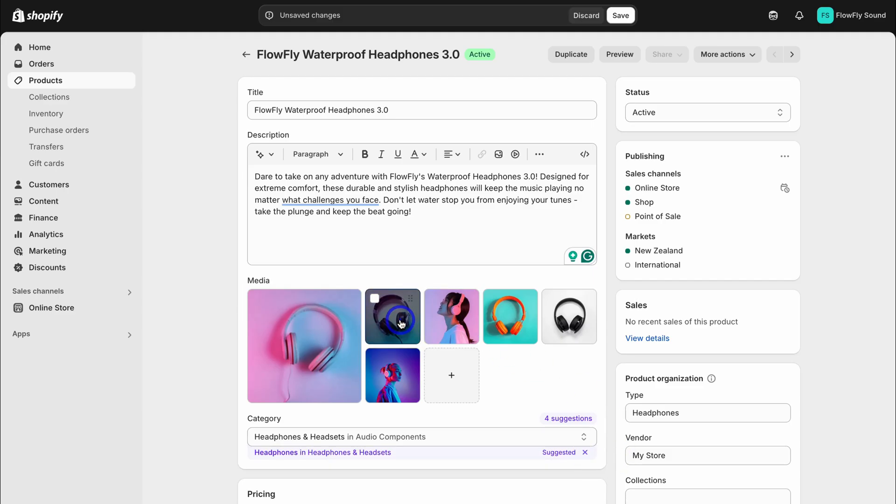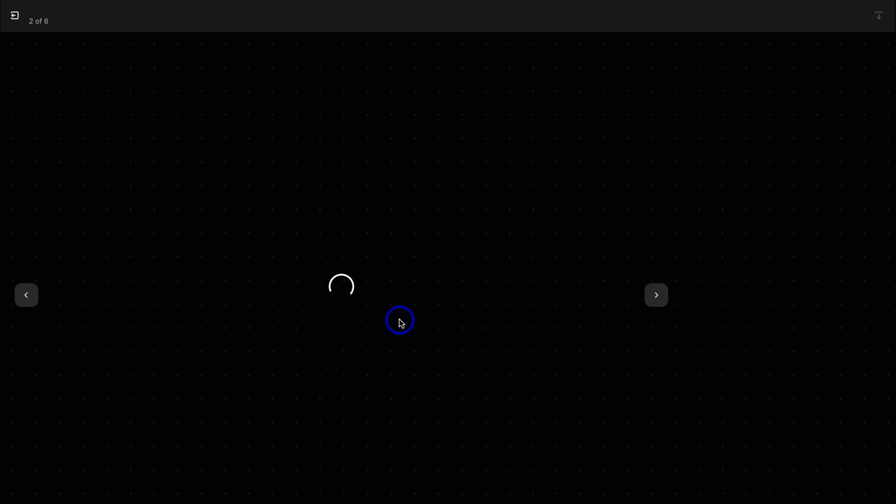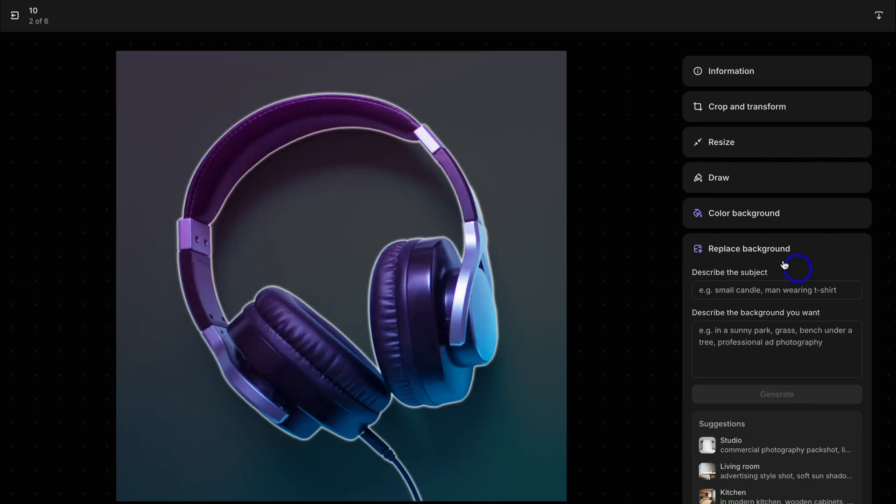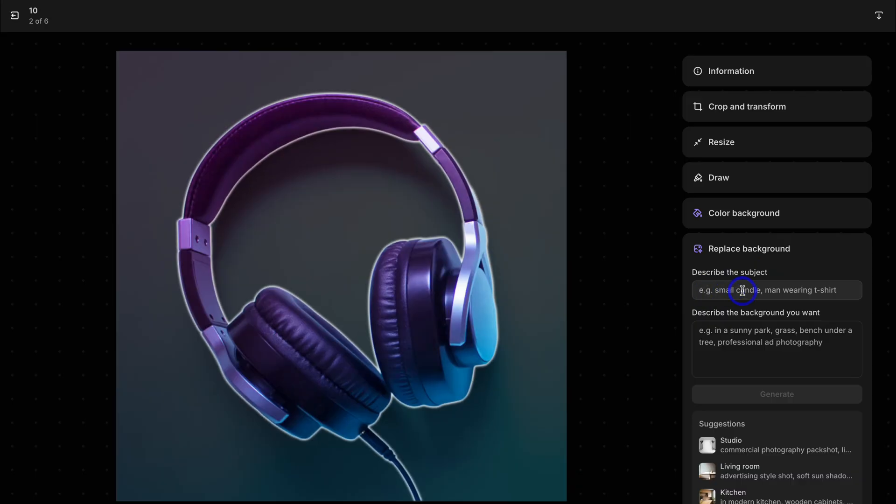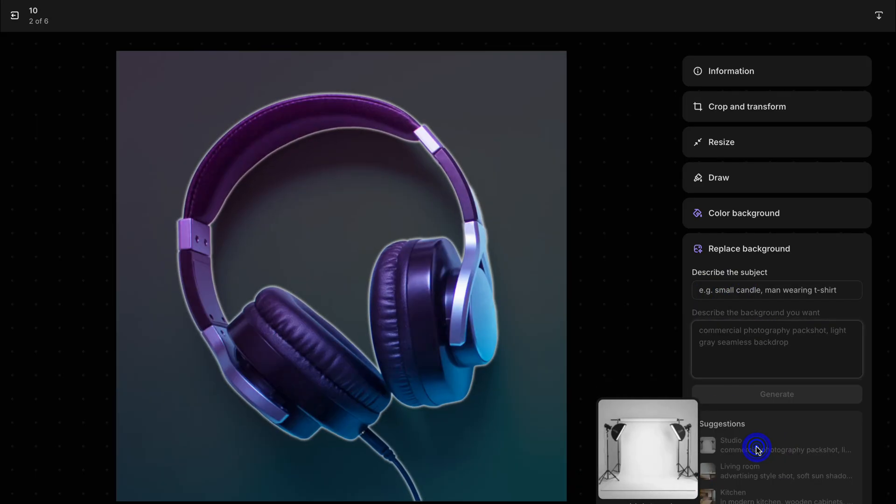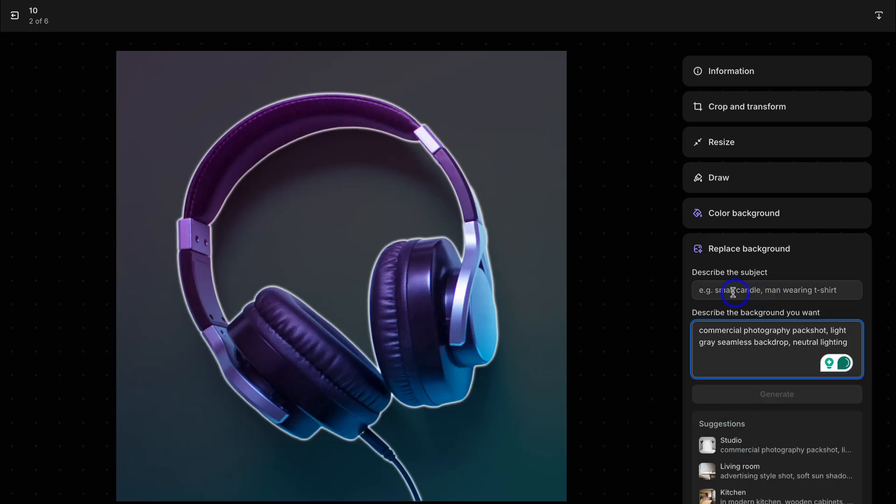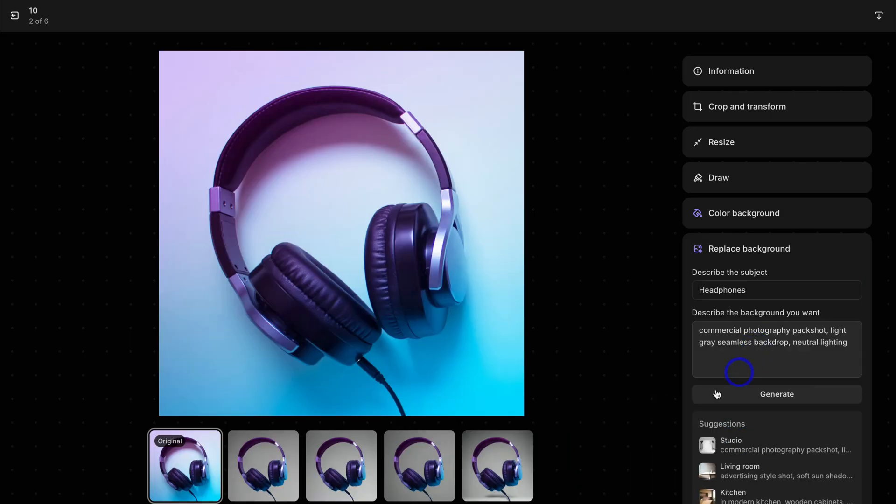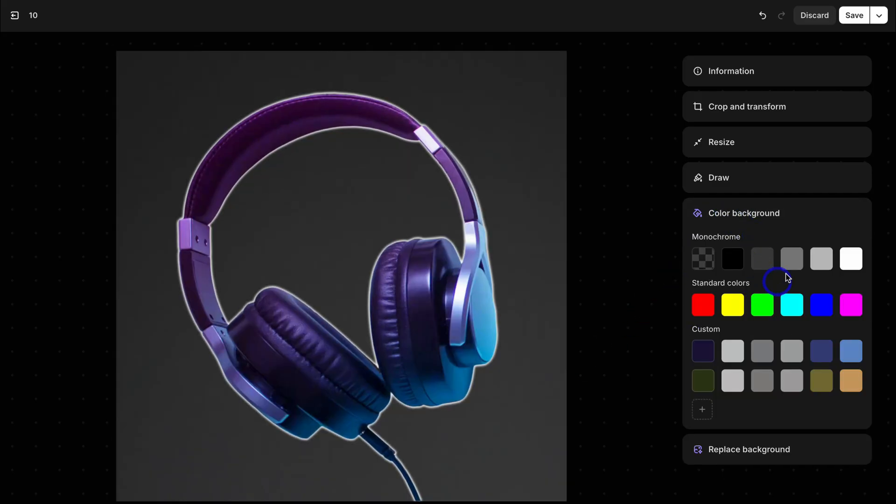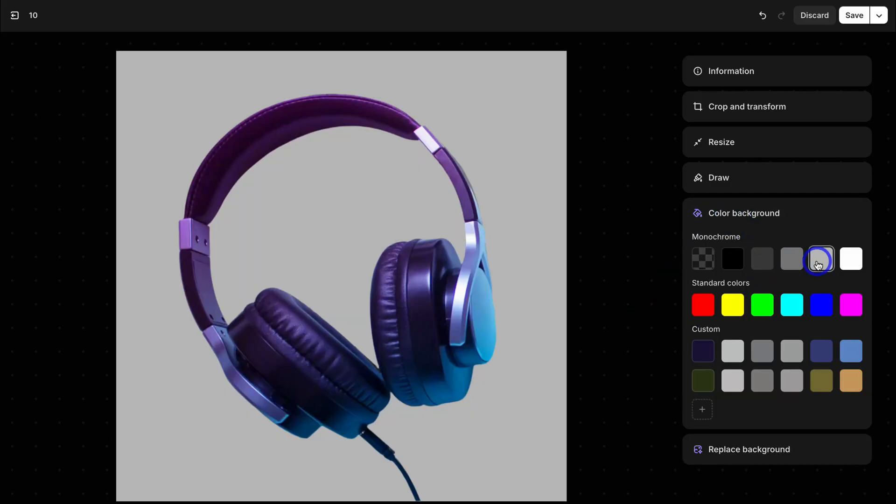Now we can also customize these images with AI. For example, I can leverage AI to replace the background. We can replace the background by simply describing the subject and the background you want, or you can choose from a suggested background. For example, studio. I'm going to add the subject and hit generate. Then we have these AI generated images that we can use. We can also remove the background and add a color if we like.